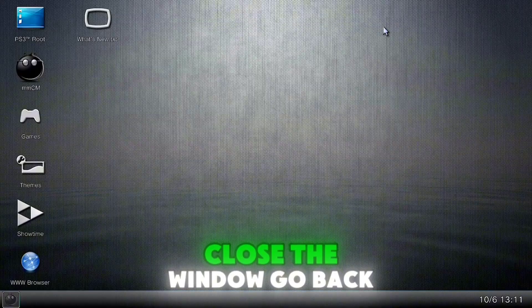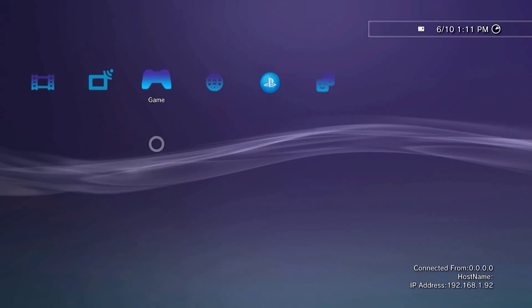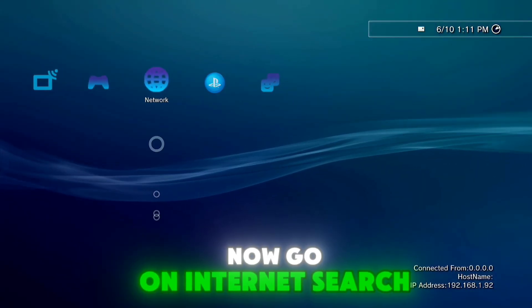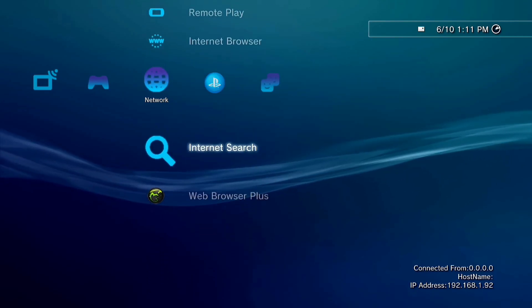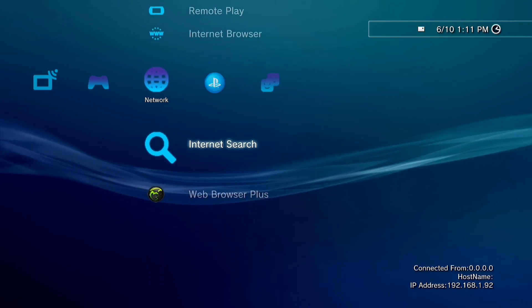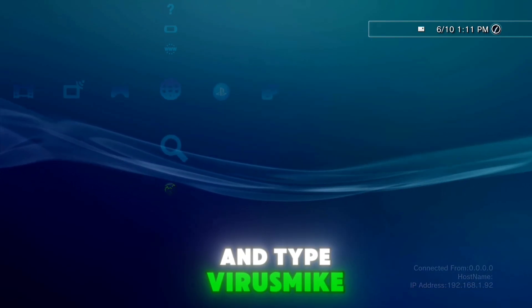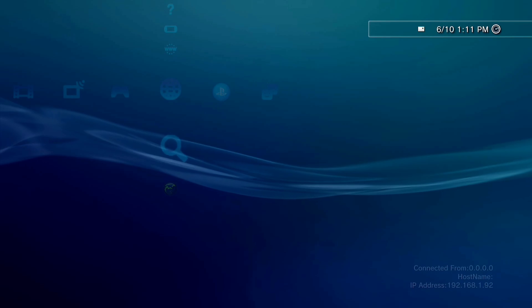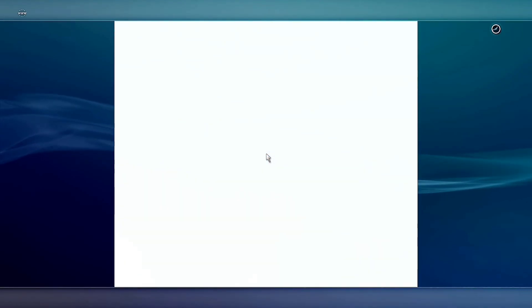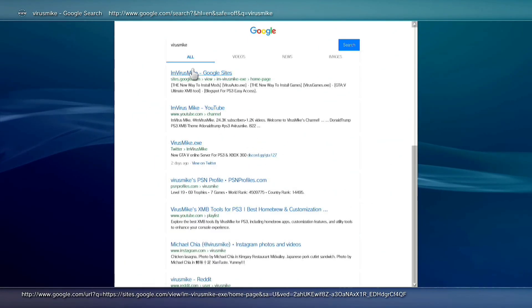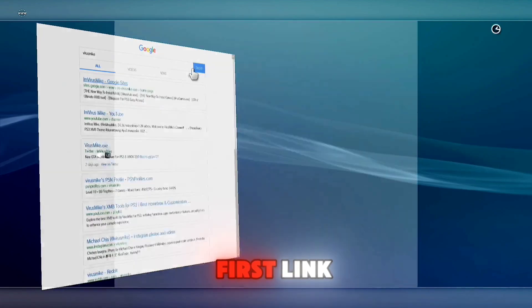Close the window, go back on XMB. Now go on internet search and type 'VirusMike'. Click on the first link.